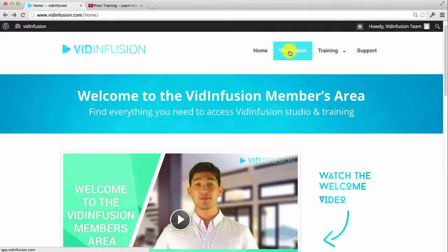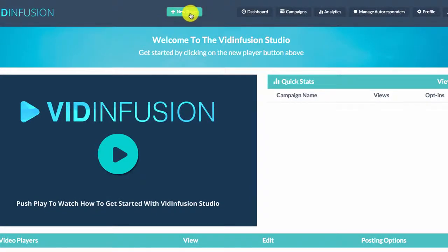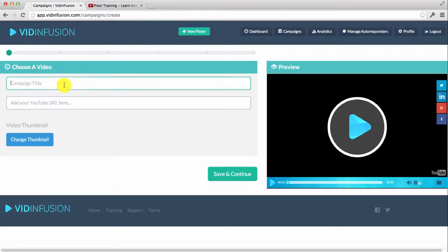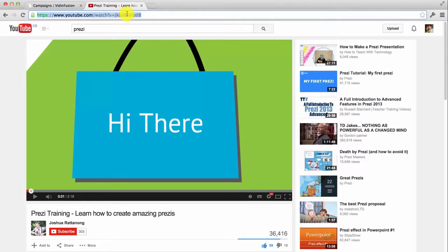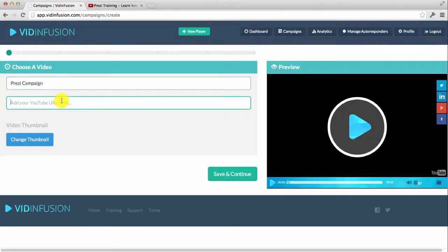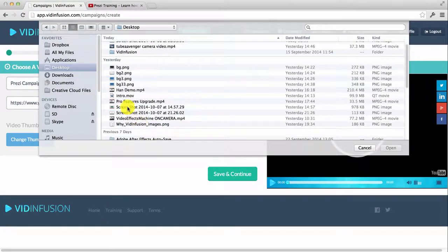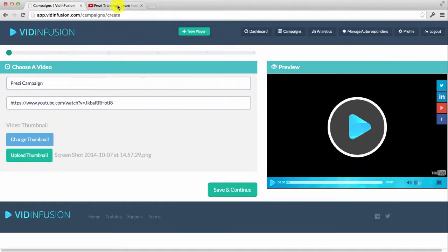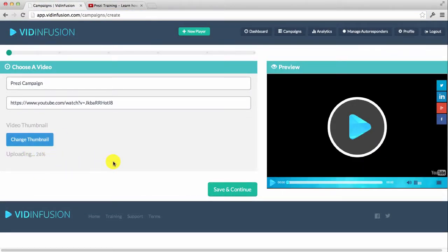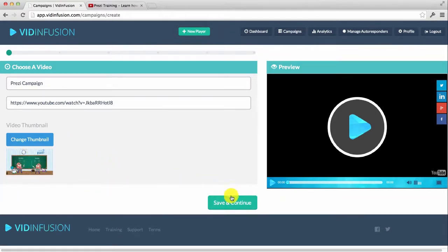The first thing you want to do is go into the application by clicking on VidInfusion at the top. Then go ahead and click on the green button. Give your campaign a title — I'm going to call this one 'Prezi campaign.' Next, grab the URL of your YouTube video and paste it in. Then you can get a thumbnail — I'm going to select this one, a screenshot of the video. Hit upload thumbnail. So we've got our thumbnail in there, and now I can save and continue.